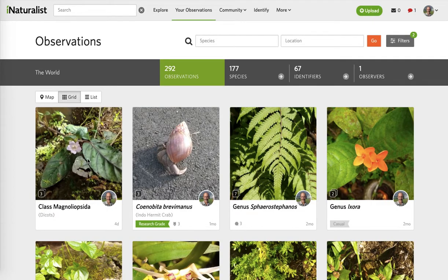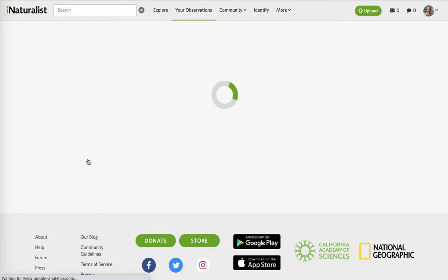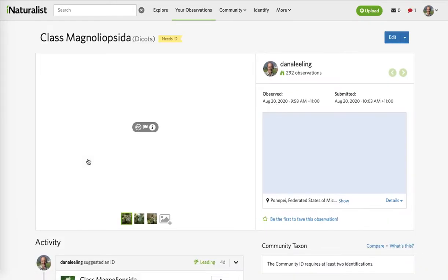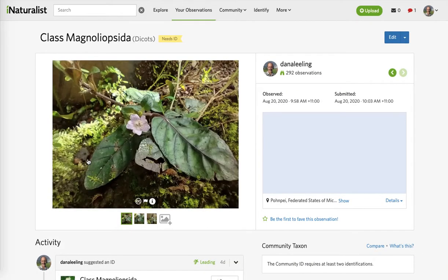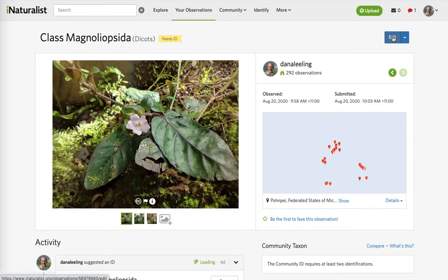In this video I'll show you how to edit an observation. I'll borrow this observation of a yet-to-be-identified dicot seen often in rocky places and on the ground. You click on the observation and open it up, and in the top right is Edit.